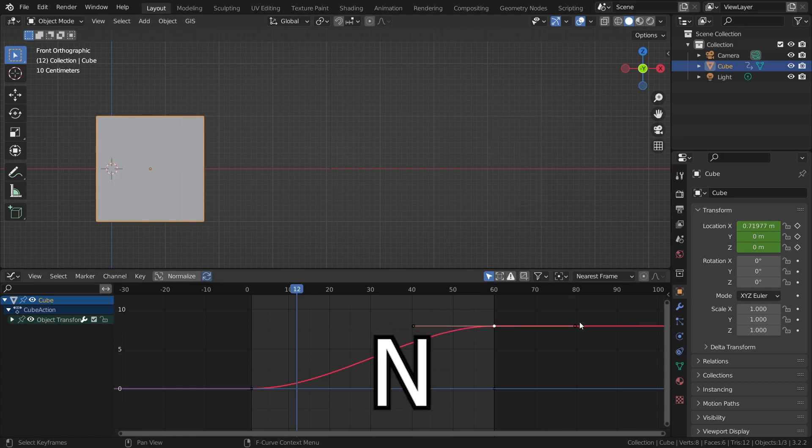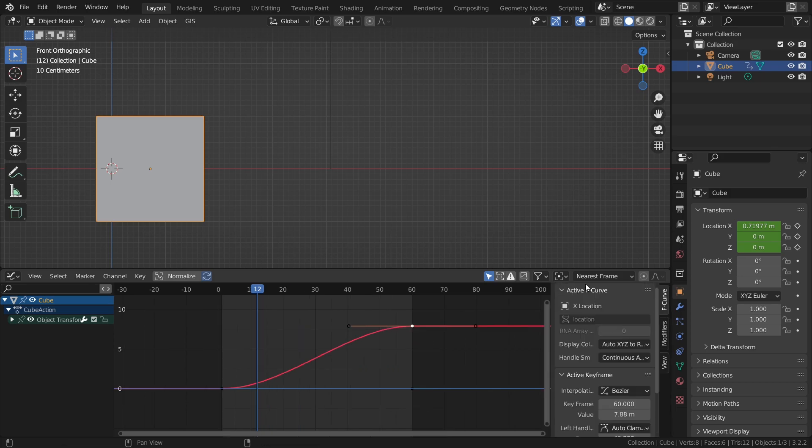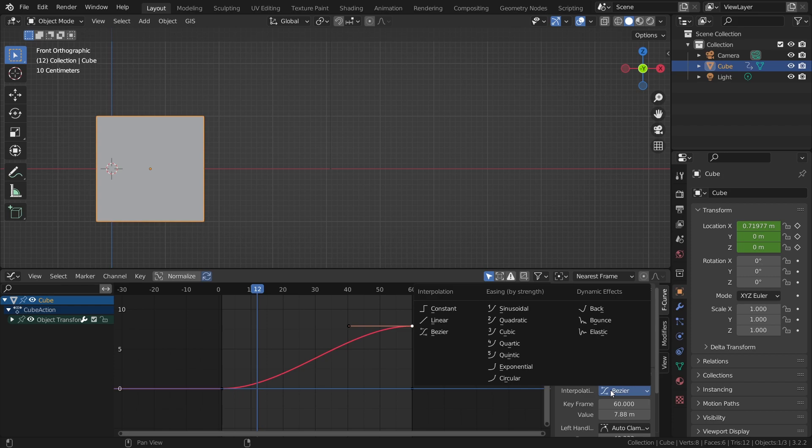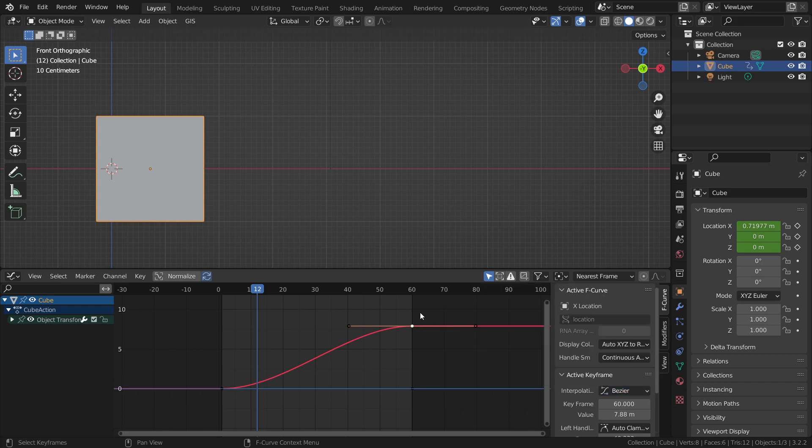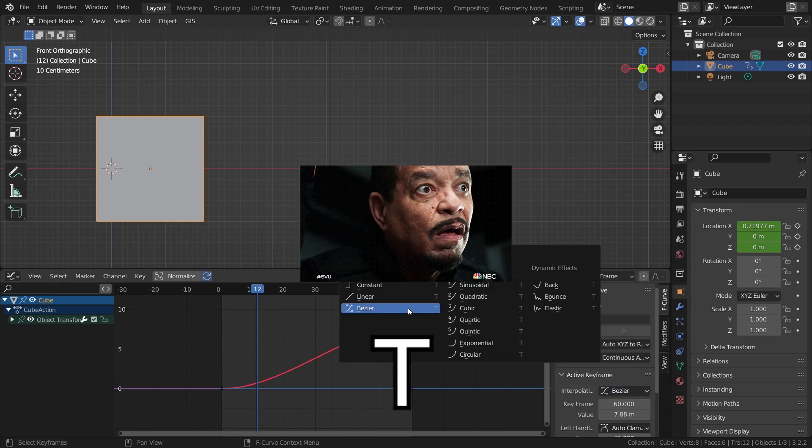But if you click on N or drag this little arrow out you can see that we have some more options. We can change the interpolation here which you can also do by pressing T.